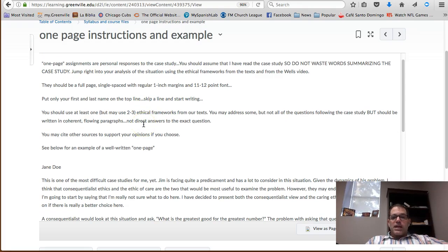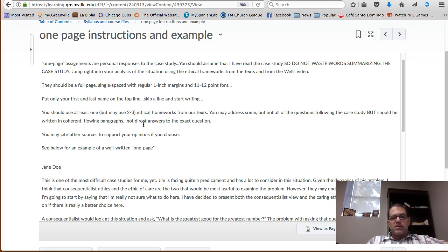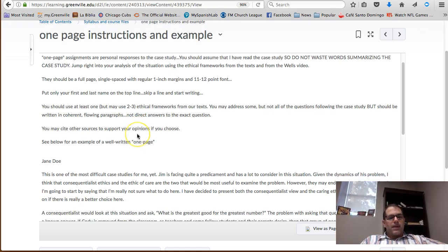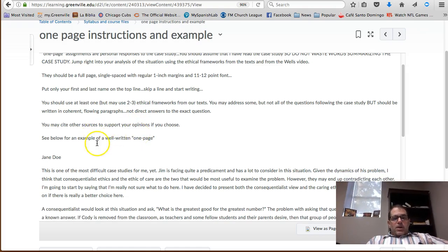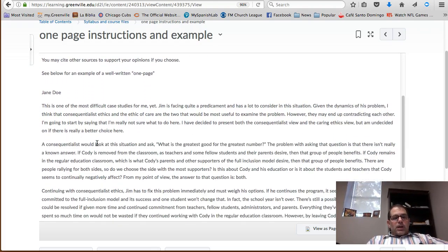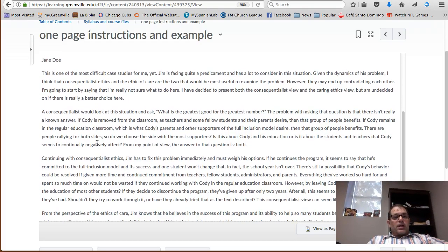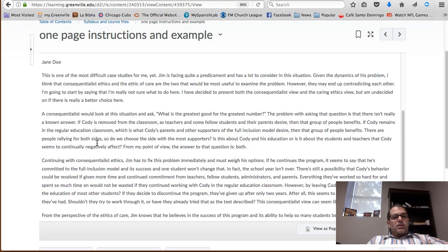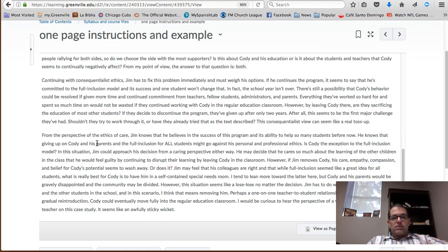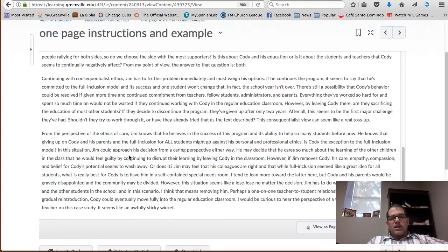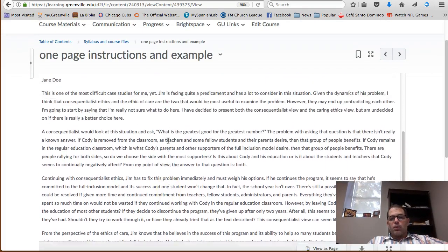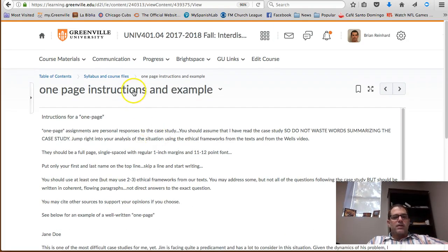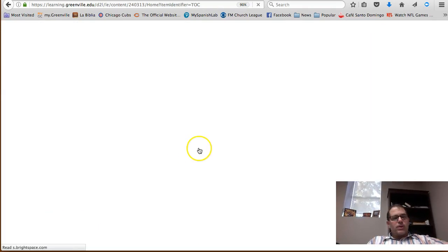The idea is for you to say some good, thoughtful, quality things but to do it succinctly in just one page. I've given you an example of what a good one-page looks like. This person, Jane Doe, has responded to one of our case studies using multiple ethical frameworks and has done a good job of what I'm looking for in the one-page responses. So take a look at that as well. Let's go into just week one.